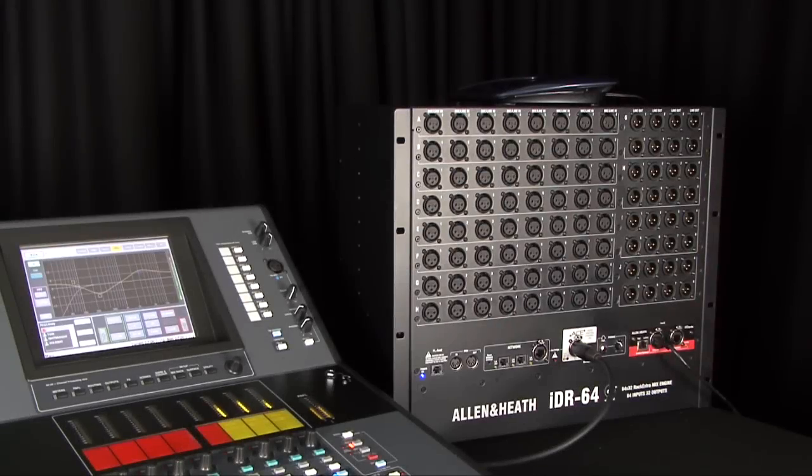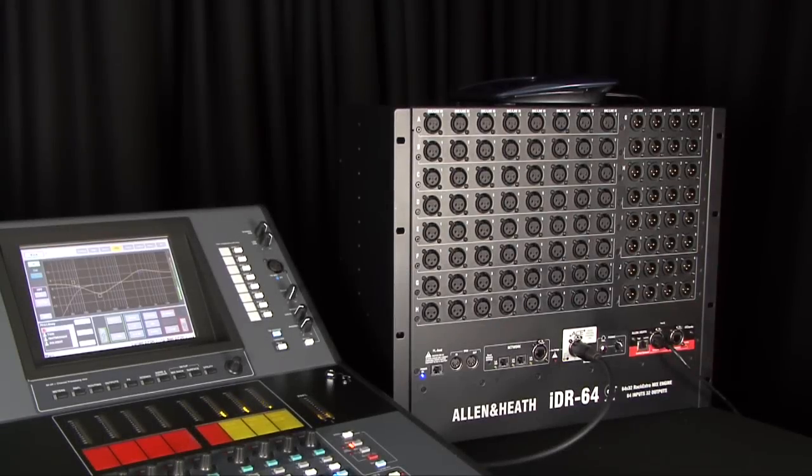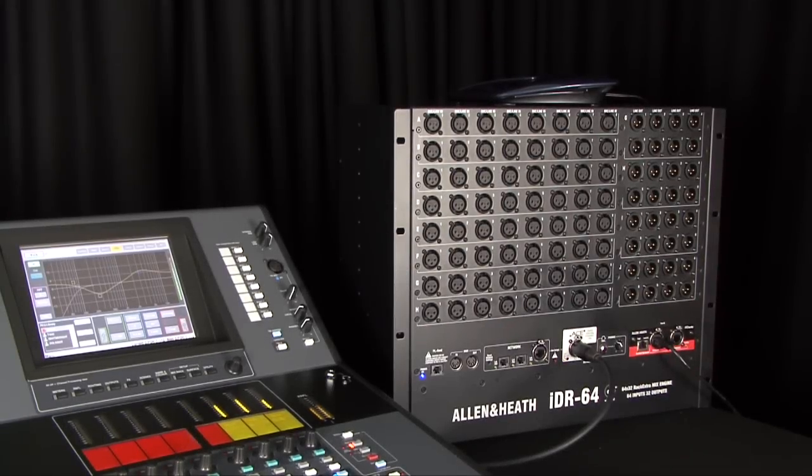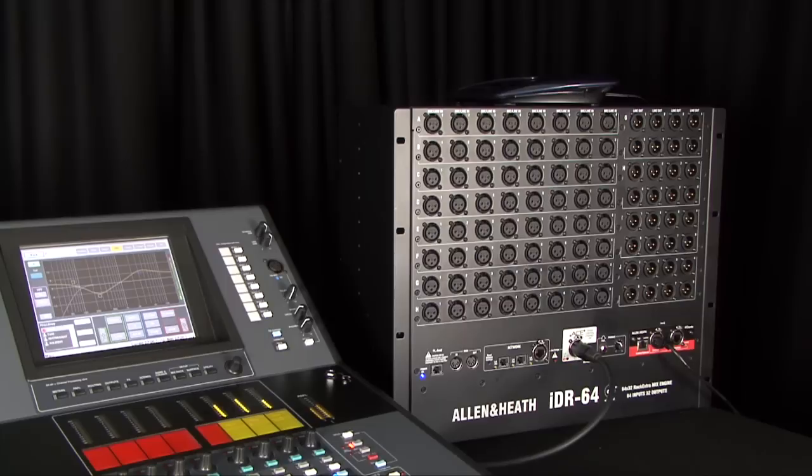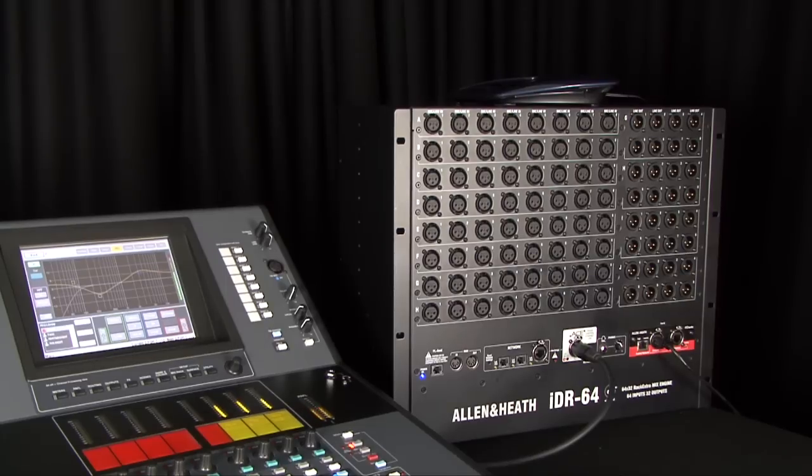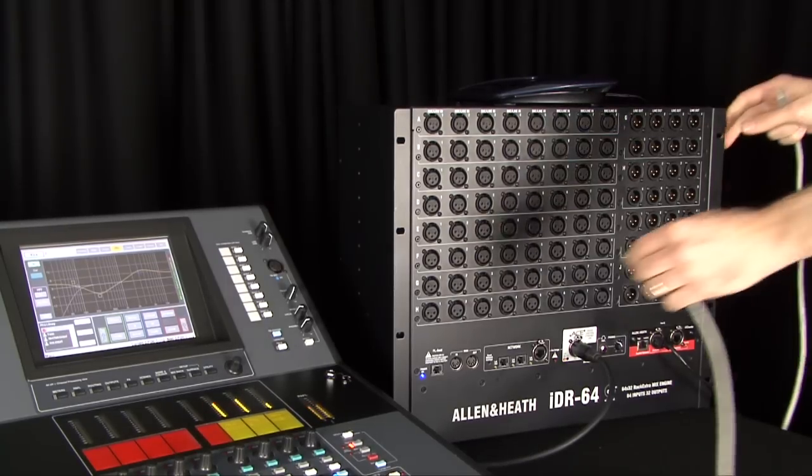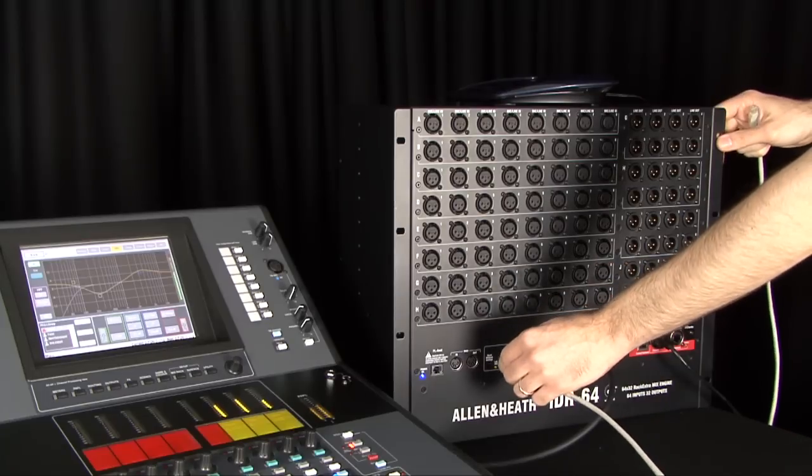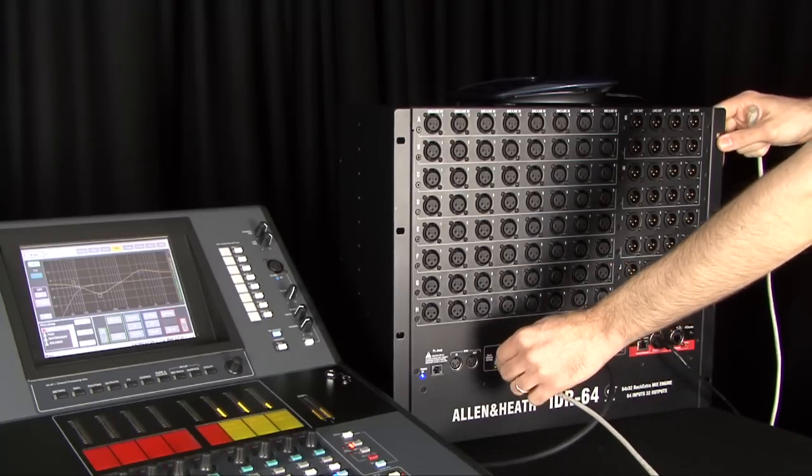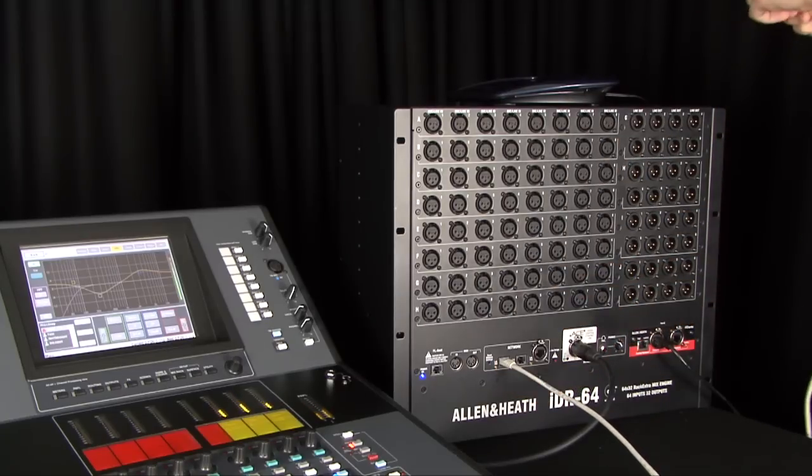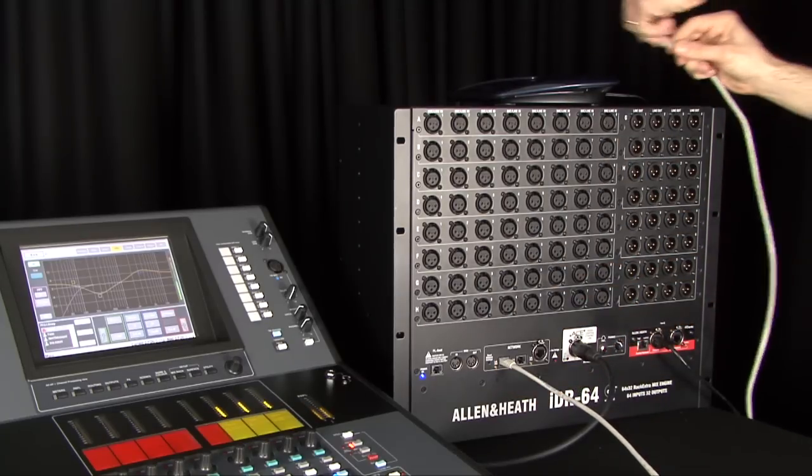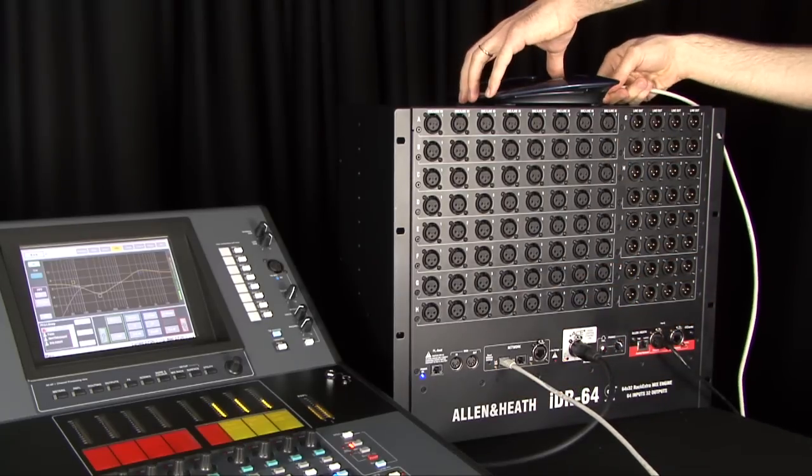Wireless operation is possible using a standard Ethernet router. This gives the operator complete freedom to move around the venue and stage adjusting the sound where it is needed. Plug a wireless router or access point into any iLive network socket and use the laptop wireless connection to connect to the iLive.